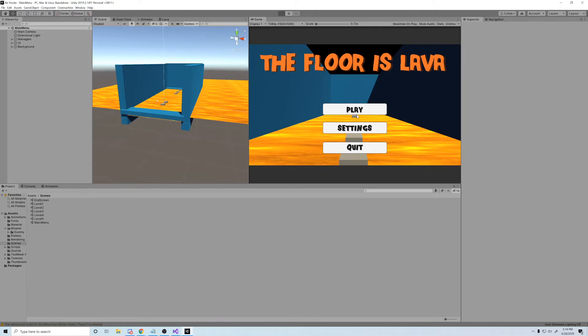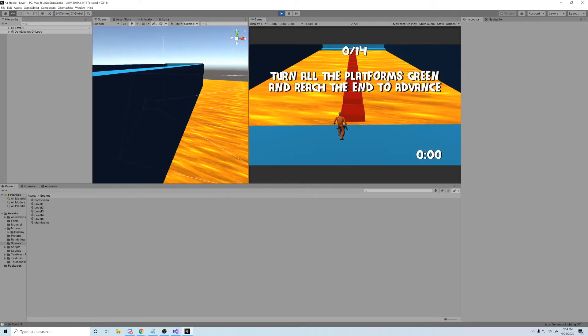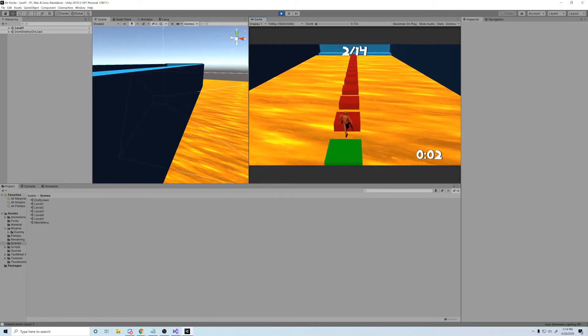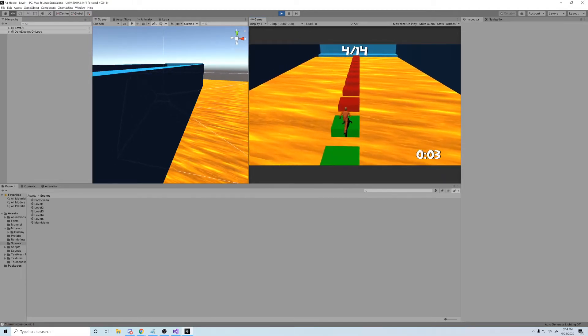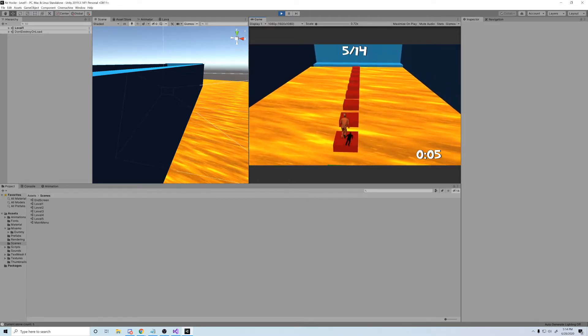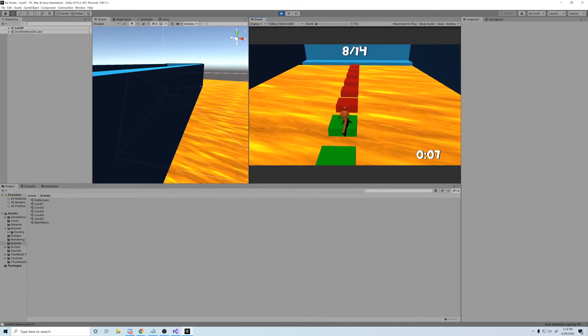Hey guys, and thanks for watching my first devlog on the game The Floor is Lava. In recording this series, I'm trying to cover my process in creating the game, as well as provide myself the motivation to finish it completely.